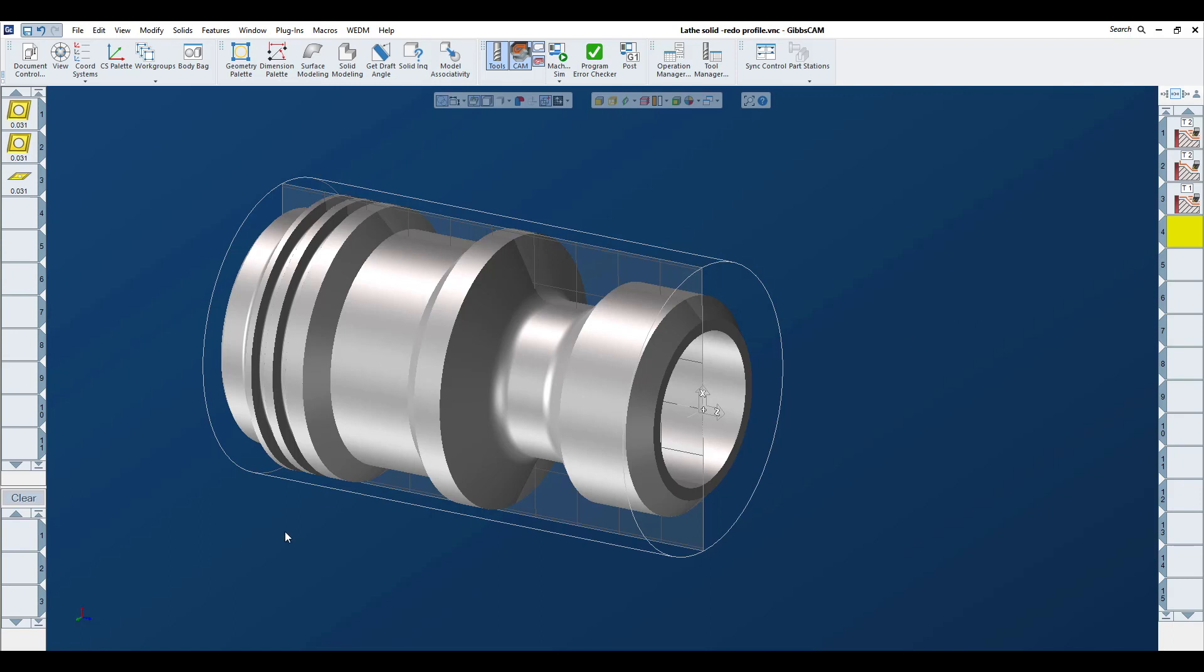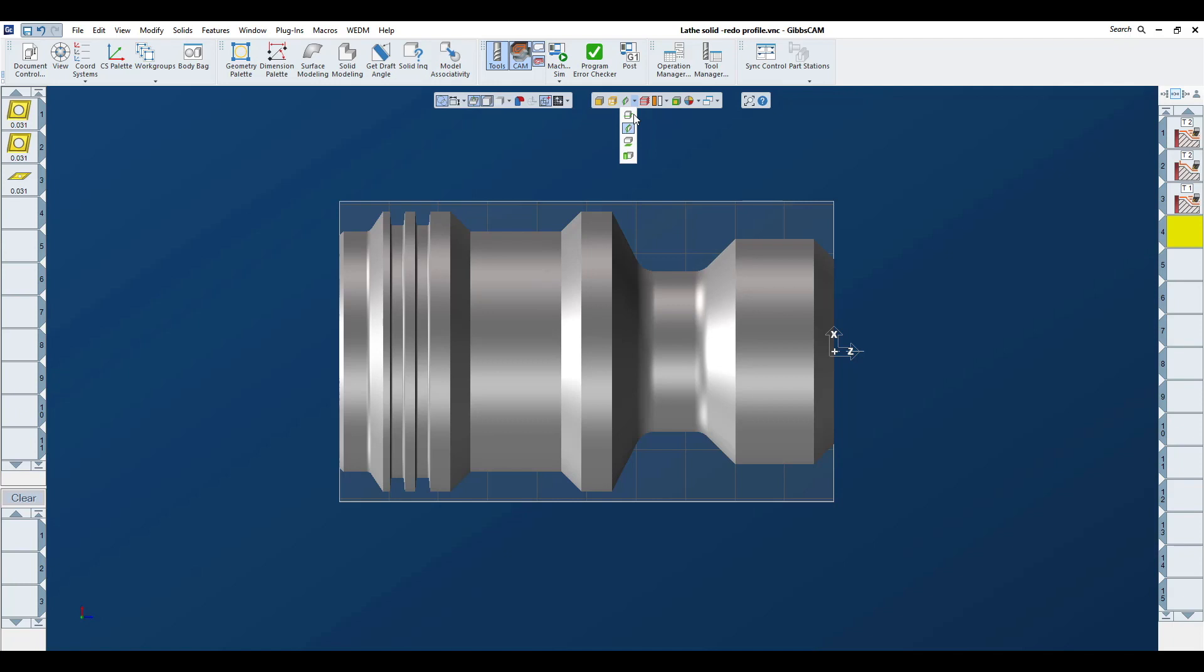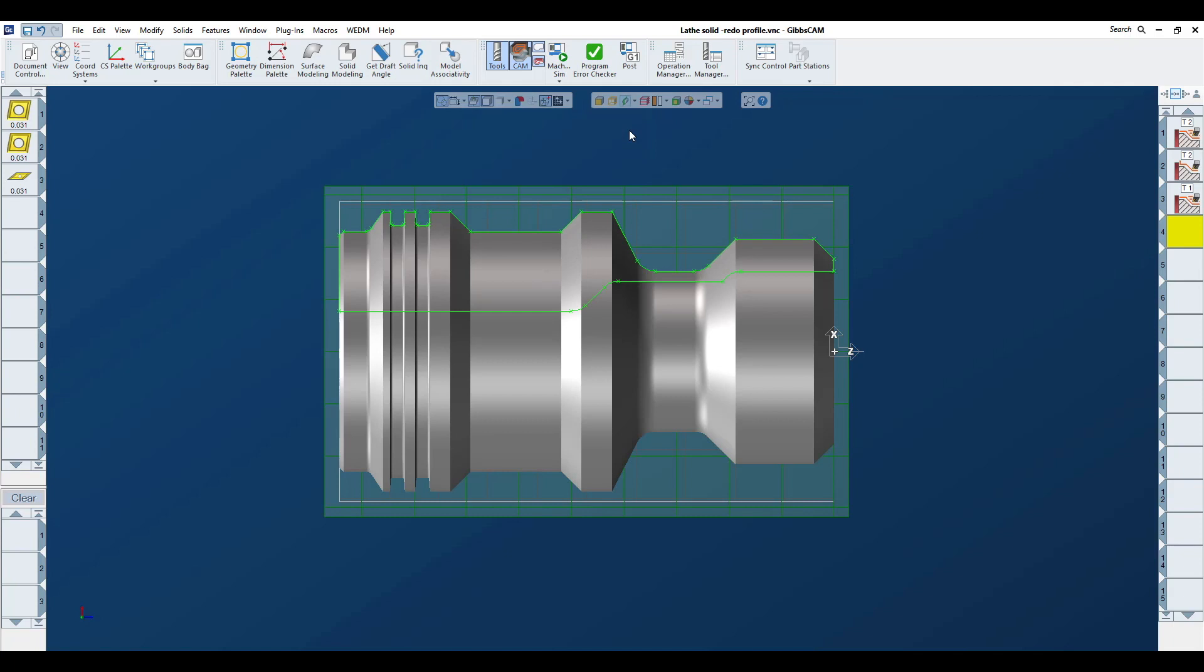We import a model into our session. First, we'll talk about the profiler. There are four separate profiler styles depending upon the operation type you're doing, whether it be milling or turning. For turning, you want to use the slice spun body. When we use that, we get a geometrical cross section of the part that is associated to the model in your work area.